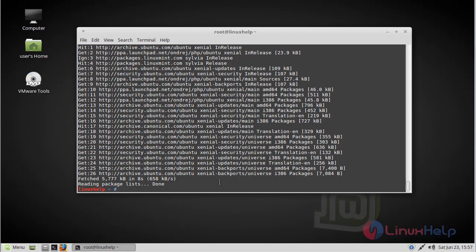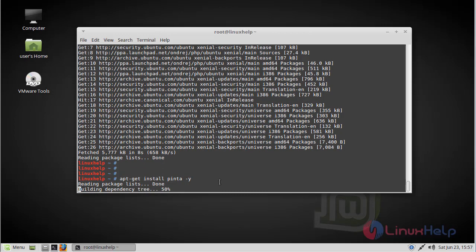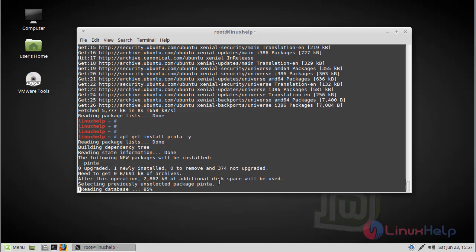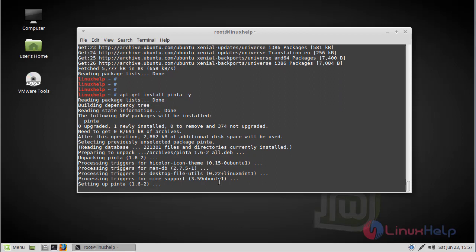Then finally we have to install the Pinta application. Now the installation has successfully completed.